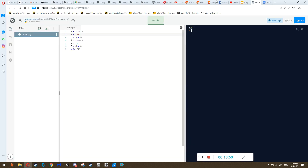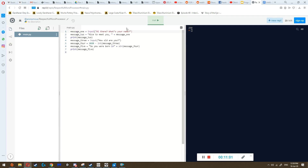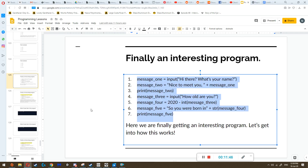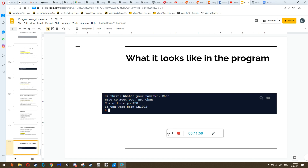If we were to run the program, that would be exactly what you see. So: 'hi there, what's your name' — 'mr. chan' — 'nice to meet you mr. chan' — 'how old are you' — 28 — 'so you were born in 1992'. You see how it almost feels like a person is talking to you. This program is starting to seem like something useful — almost something that you could actually use. So that's it for this lesson — thanks for listening.